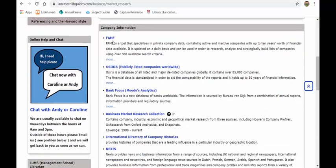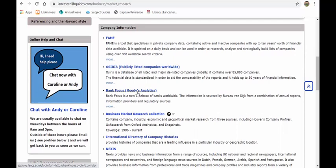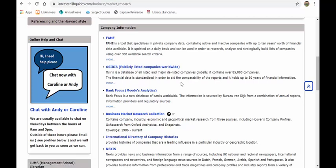Further down, you've got three databases, FAME, OSIRIS and Bank Focus. These are purely financial databases focusing on companies. FAME, UK-based, OSIRIS worldwide. And Bank Focus is purely on the banks and the top banks in the world. And it'll give you every type of financial statistic ratio that you can think of once you search through them. What I will say, they're quite difficult to interrogate and different to interrogate. So if you need any help with those, please do get in contact with Adam, myself, and Caroline, and we'd be more than happy to do that for you.